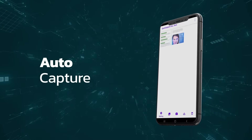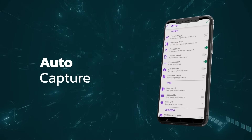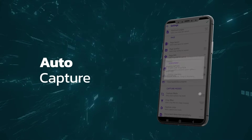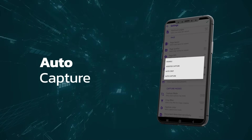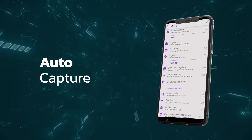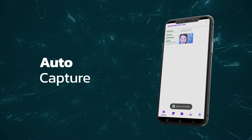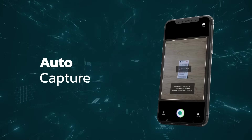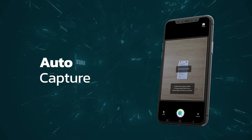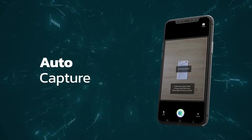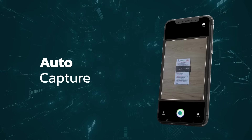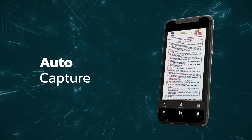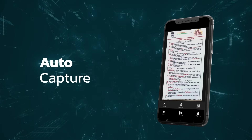This functionality can be seen as an advancement of the assisted capture feature. The key distinction lies in the automation of the document capture process — as soon as the document is detected and aligned properly in frame, it will be captured automatically.